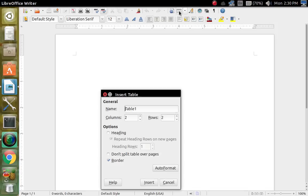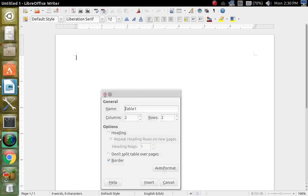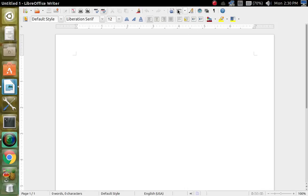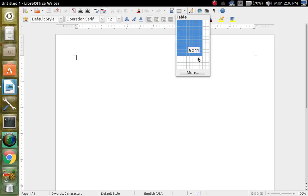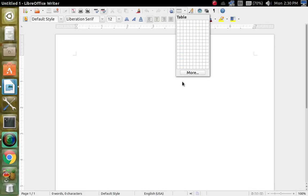Alright, and then this is your table — this inserts a table. You can auto-format it or figure out whatever you want. And then this one here lets you control how you can make it bigger or smaller, however you want to do for your table.